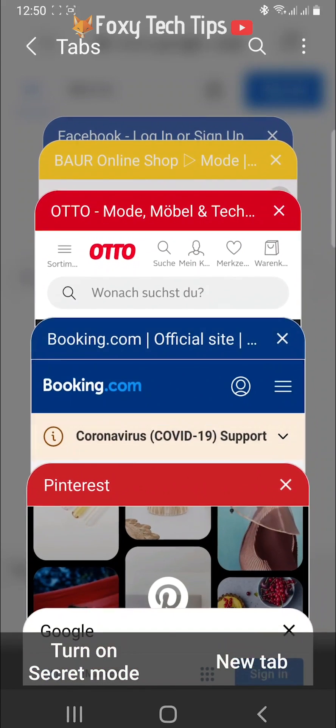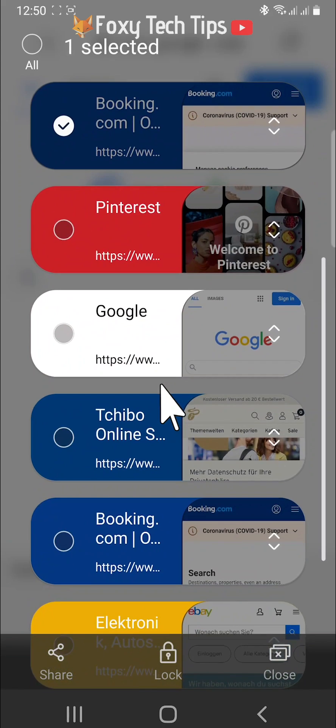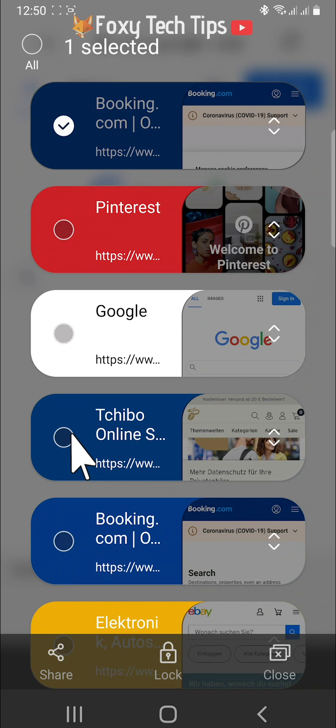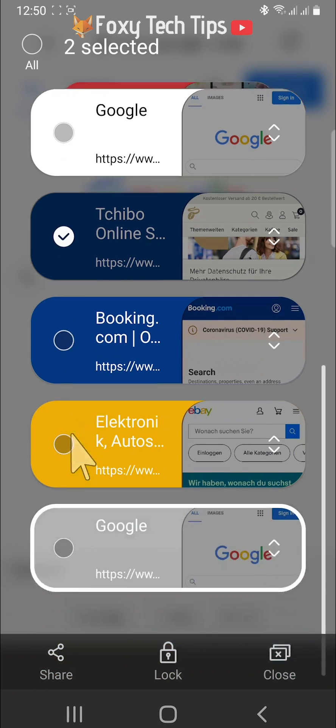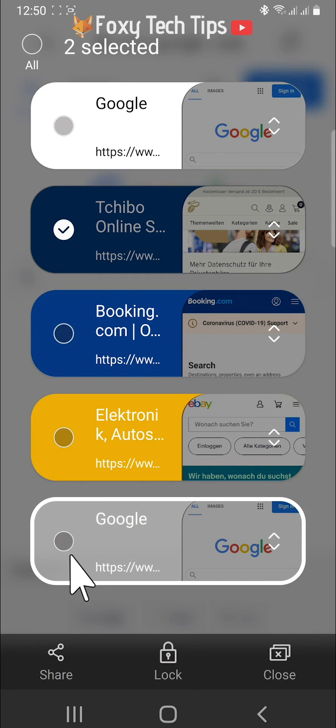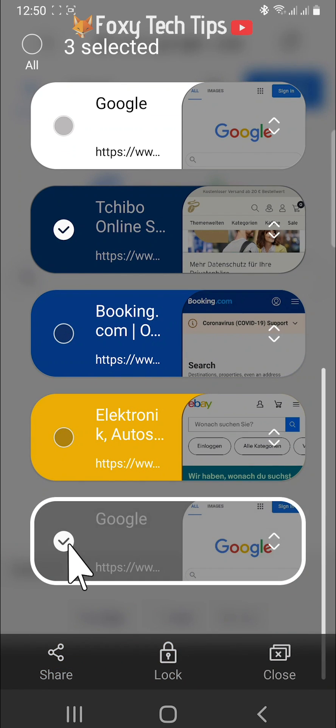If you hold down on a tab you can select multiple tabs by tapping on them, and then close them by tapping close in the bottom right corner.